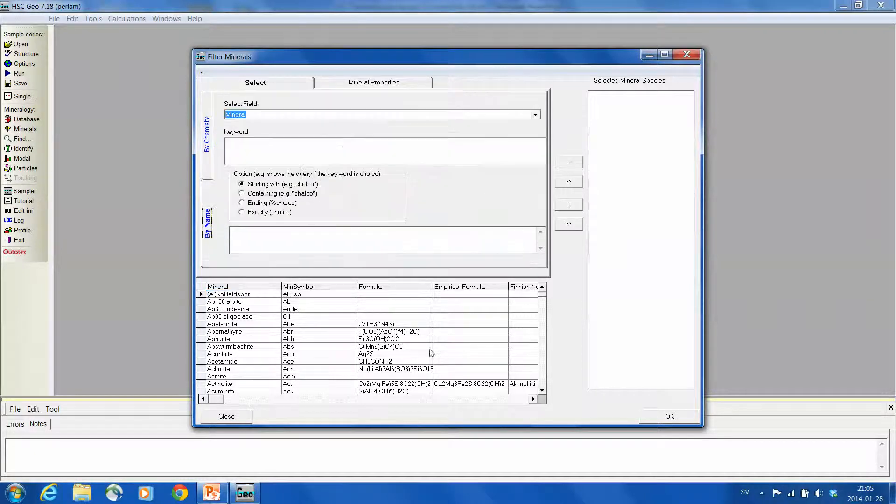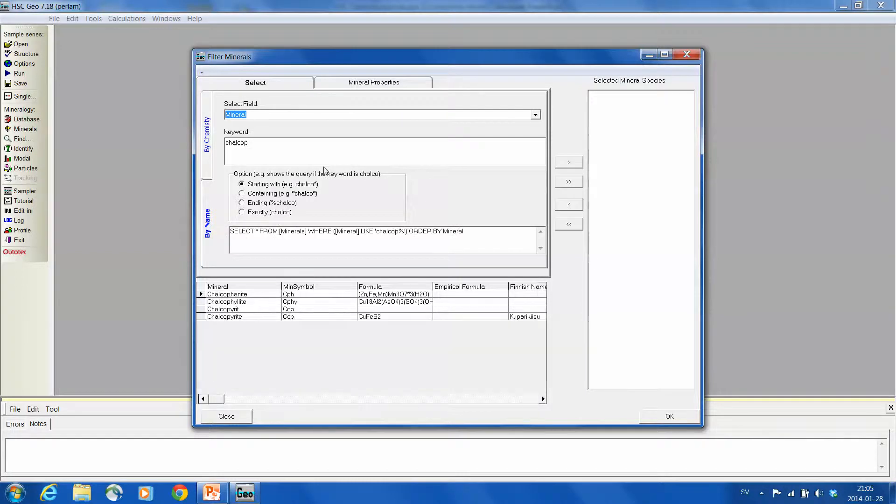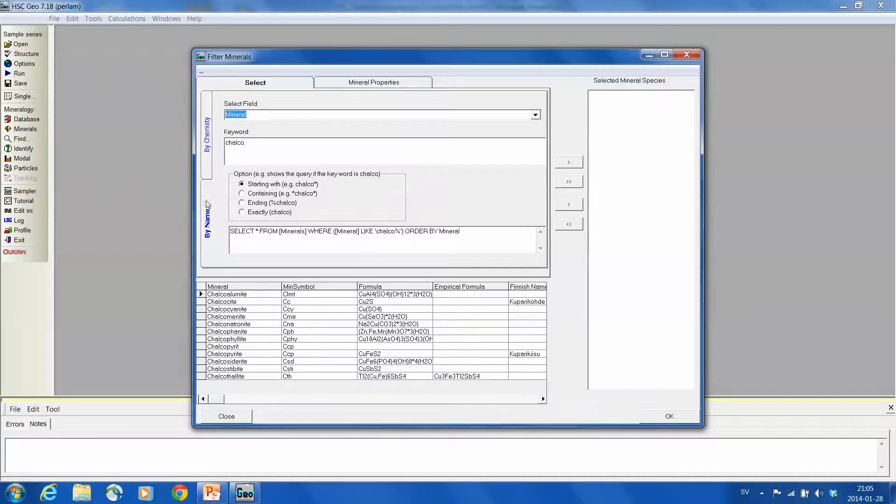Now we look by name. So if we write here Chalco, it looks for everything that starts with Chalco.